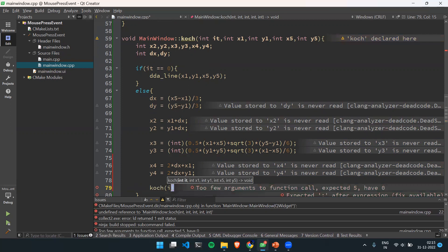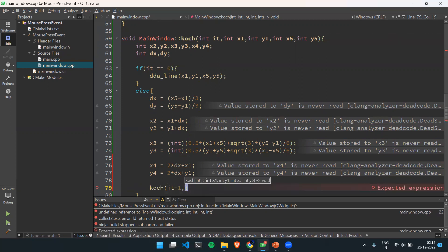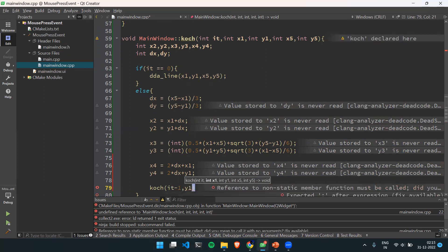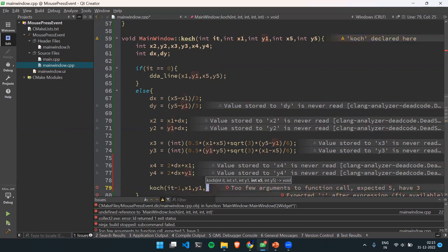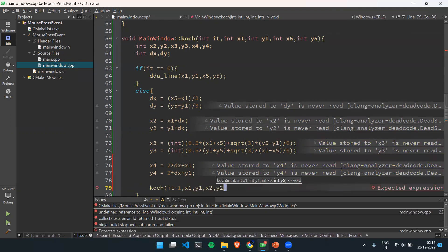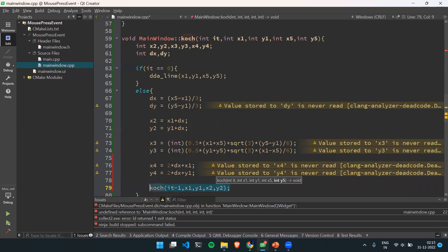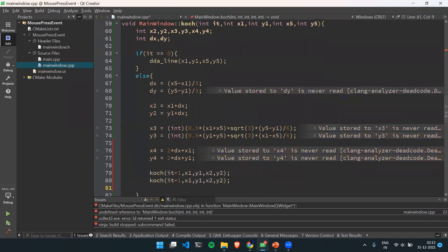We have to call the Koch Curve function recursively each time with iteration minus 1. I will call this function for each segment — from x1 to x2, x2 to x3, x3 to x4, and x4 to x5. So coach(it-1, x1, y1, x2, y2), then coach(it-1, x2, y2, x3, y3), then coach(it-1, x3, y3, x4, y4), and finally coach(it-1, x4, y4, x5, y5).